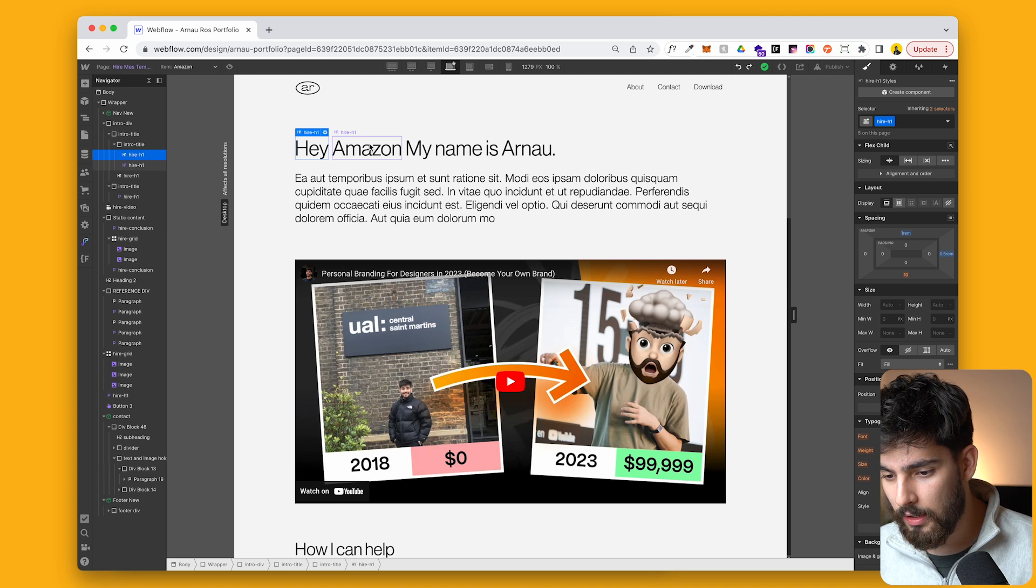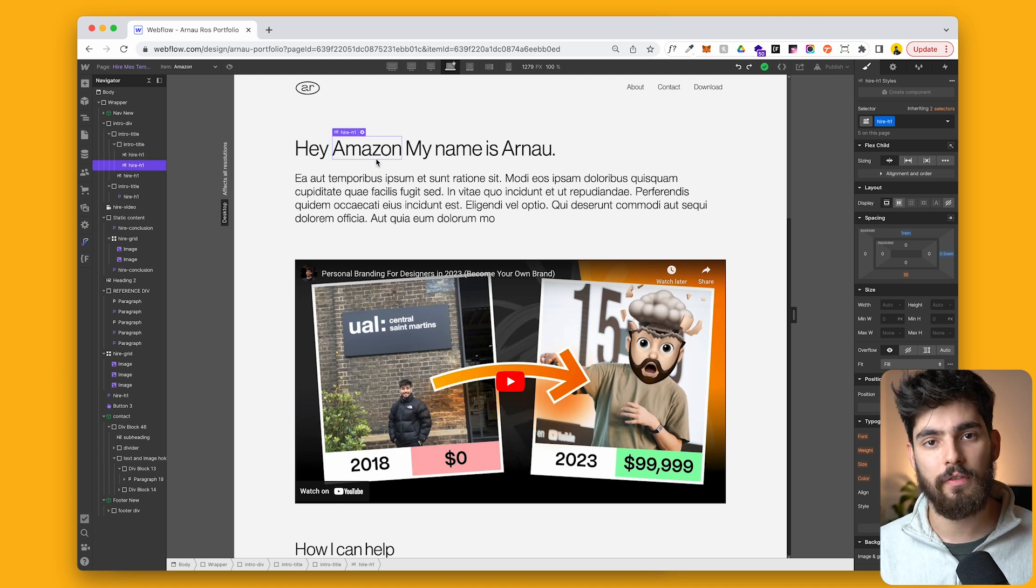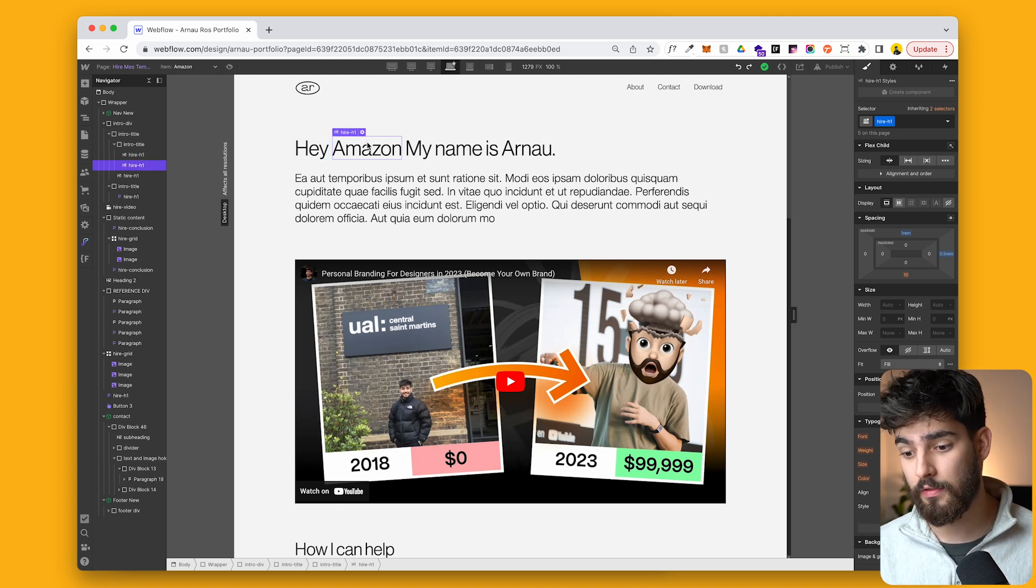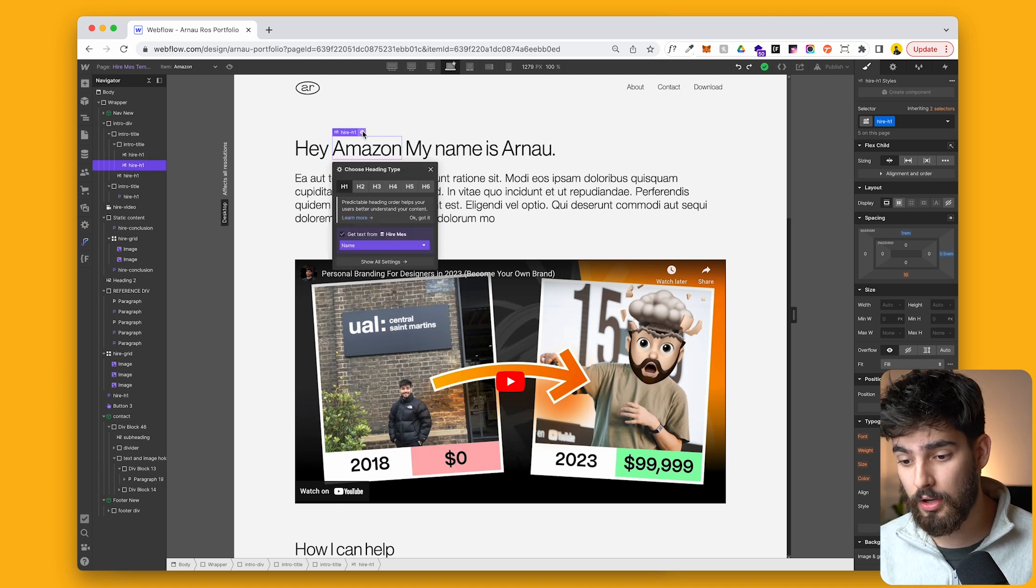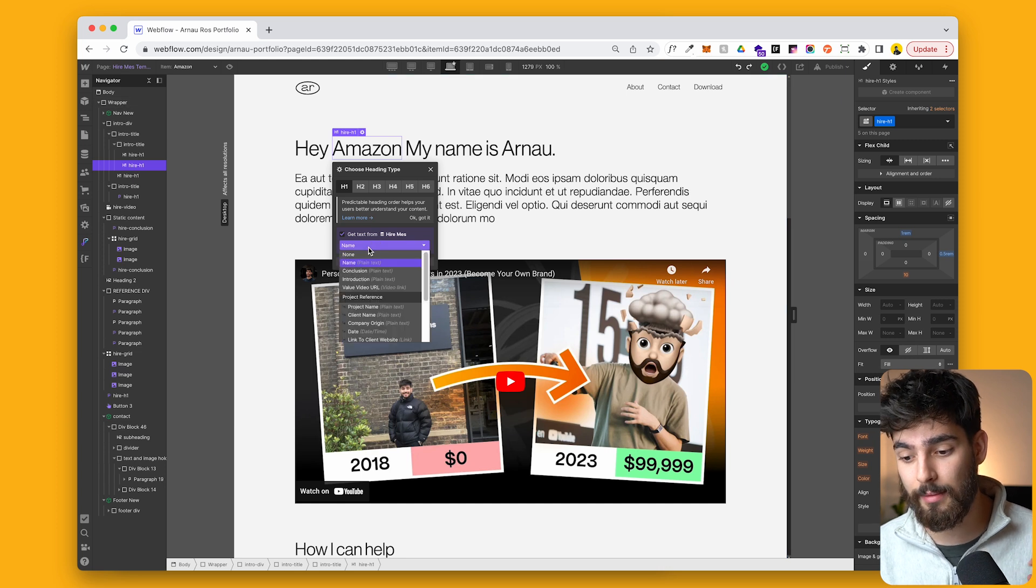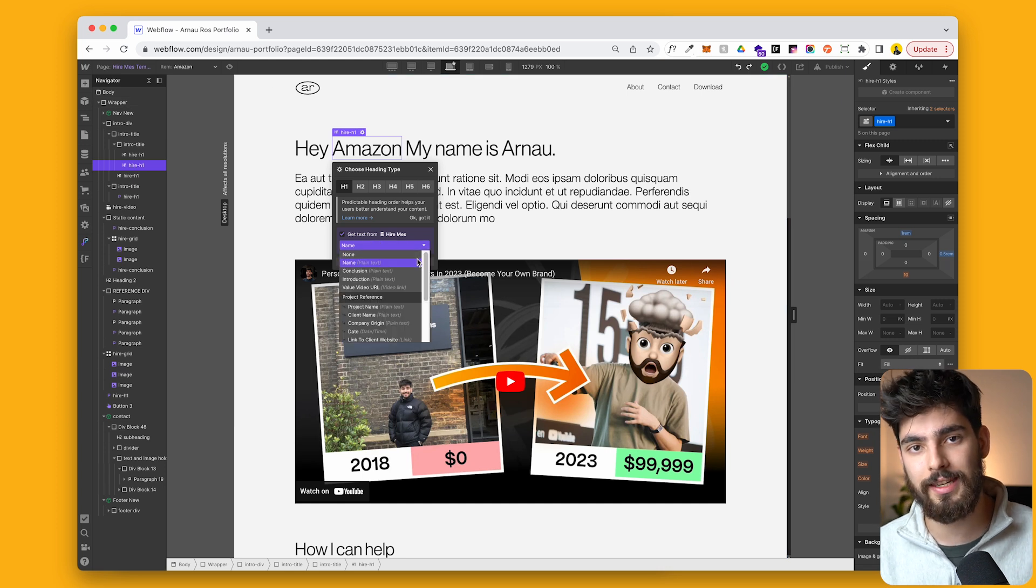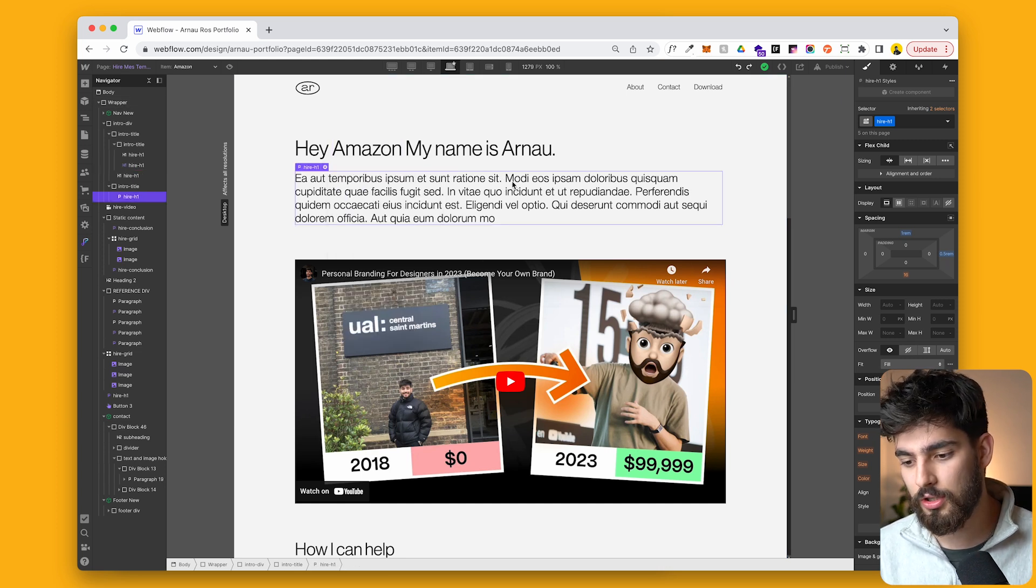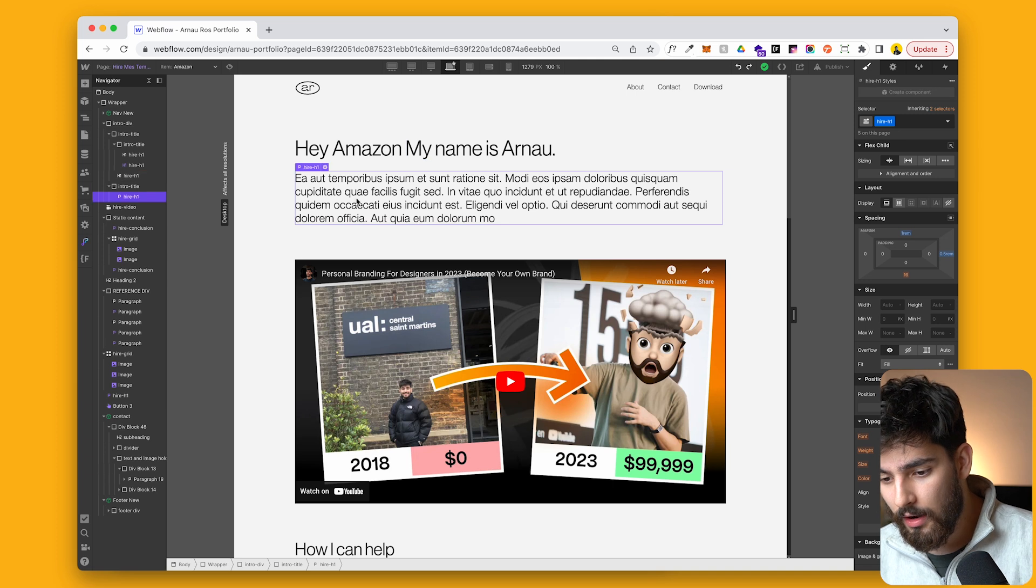So we've got a simple H1, we've got the name of the company that we're trying to get hired for. So we've got Amazon, we could have any other company, but this is stemming from directly the CMS of this project. And then we've got my names are now.